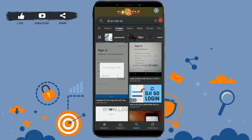Hello everyone, welcome back to the Login channel. Today for this episode I will be showing you the process for how you can sign up for the DJI Go application or DJI Go account.